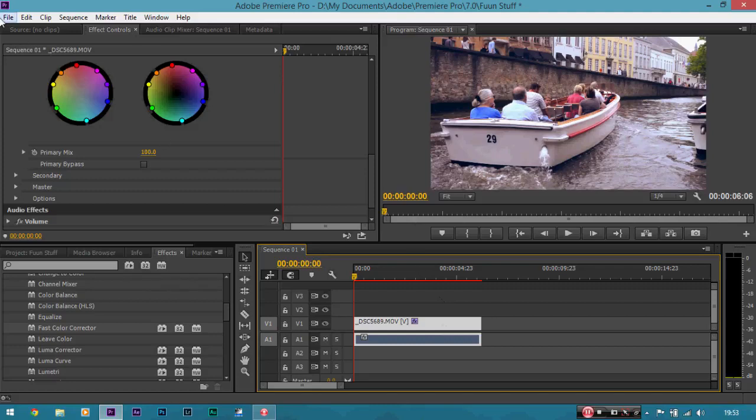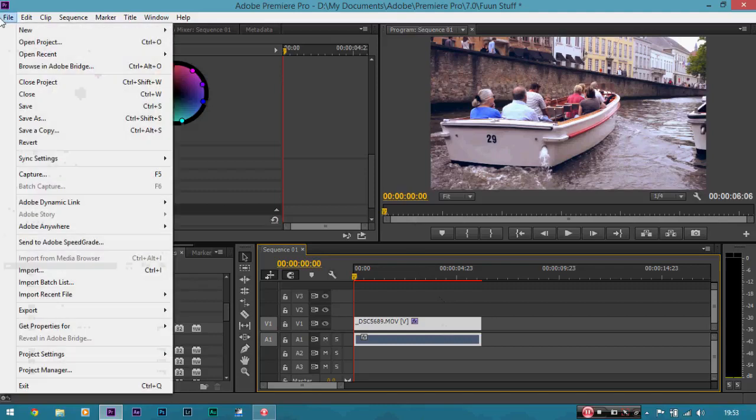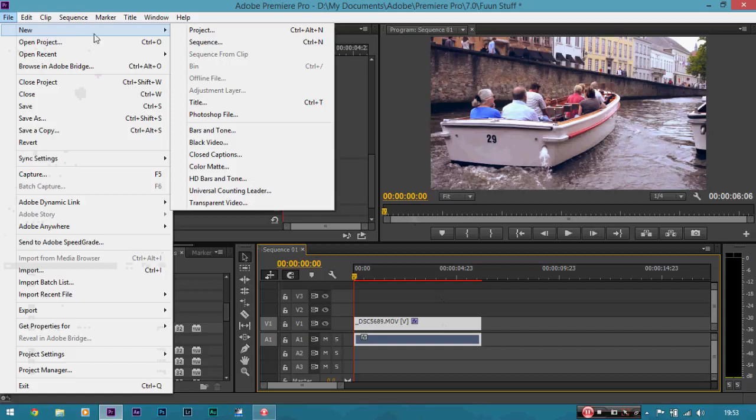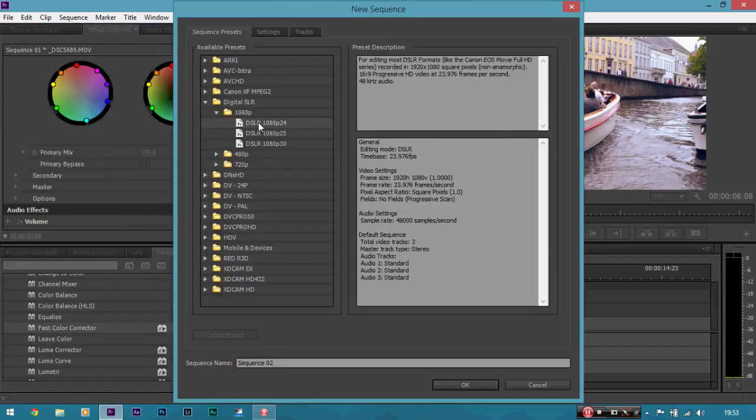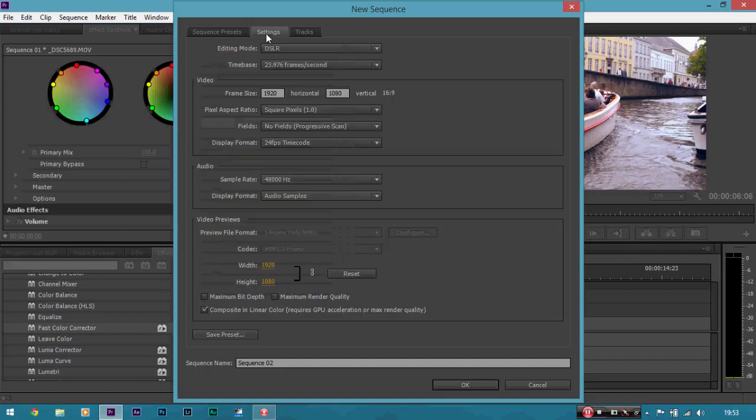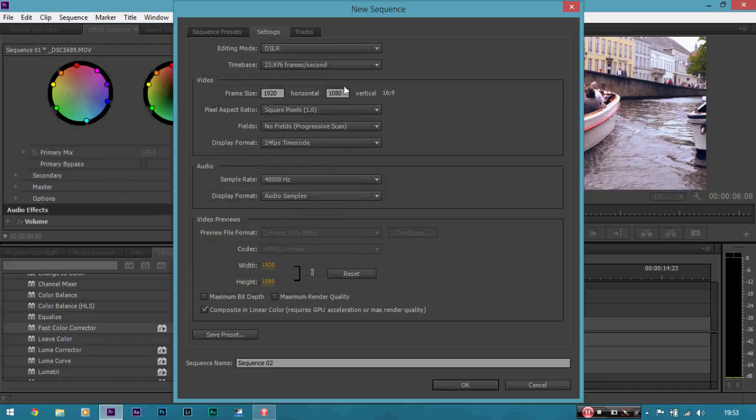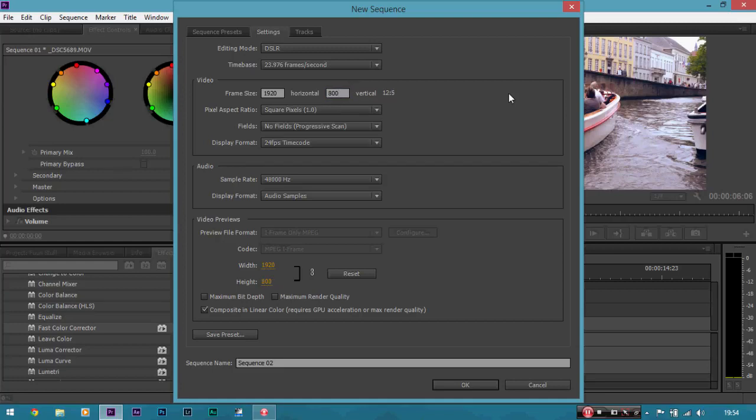If you want to add black bars, go to file, new, sequence. So, remember we did this before. And, go back to your preset again. But, then go to settings. And, this is going to depend on the resolution of your camera. But, say if it's full HD like mine. Go to horizontal. No. Got that one wrong again. Go to vertical. And, change it to 800. And, notice when you click off. It changes it to 12 by 5. That is anamorphic.